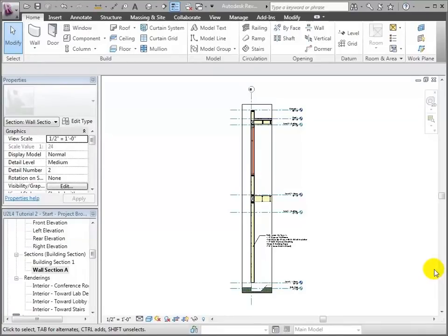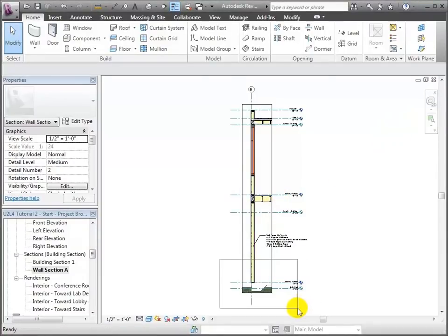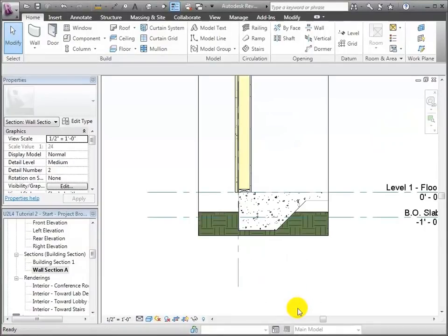What we're going to do here is actually create a model detail viewer, and I'm going to use the building section that we created in the last tutorial as a starting point. I'm going to zoom in to the base of this wall because that's the part we're going to create a detail of, and we're going to create a brand new view.